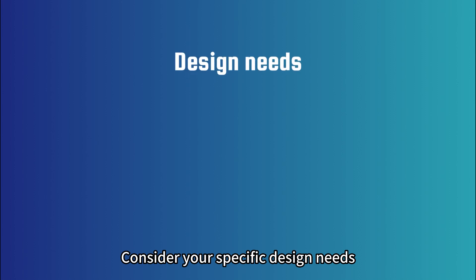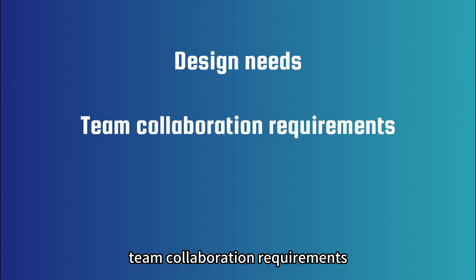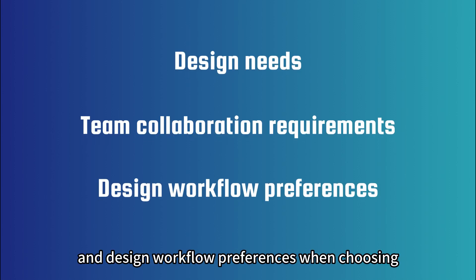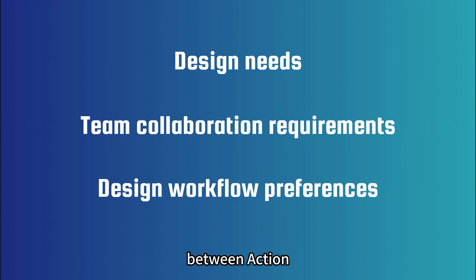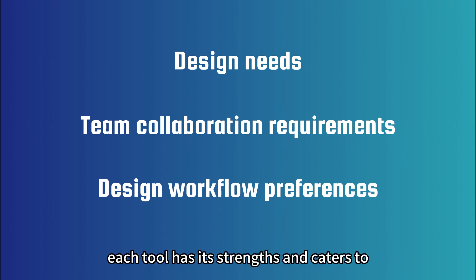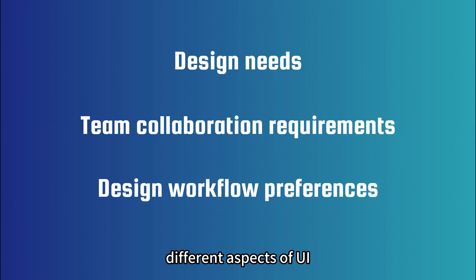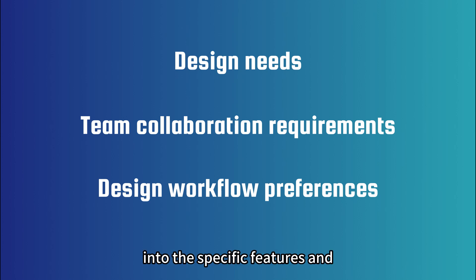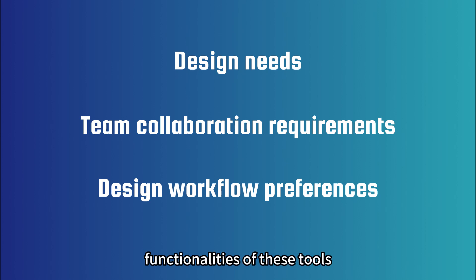Consider your specific design needs, team collaboration requirements, and design workflow preferences when choosing between Axure, Figma, and Sketch. Each tool has its strengths and caters to different aspects of UI and UX design. Next, we will delve deeper into the specific features and functionalities of these tools.